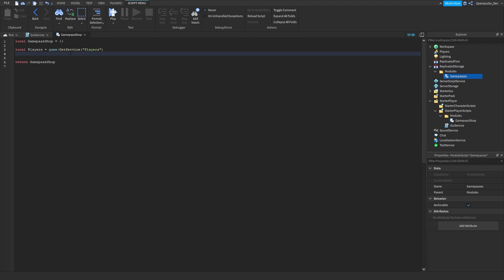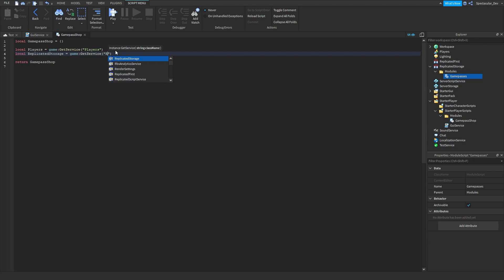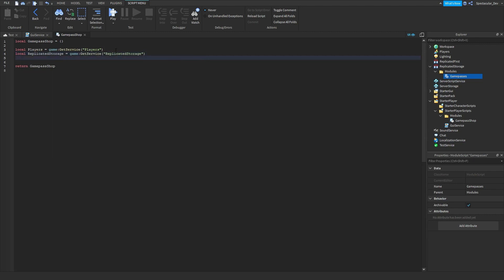Now in the GamePassShop module, add local ReplicatedStorage and local Modules to connect to the code.